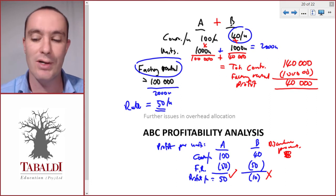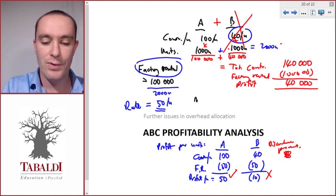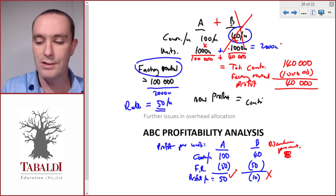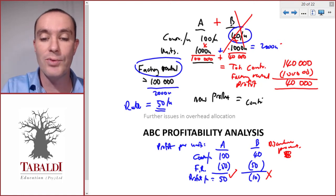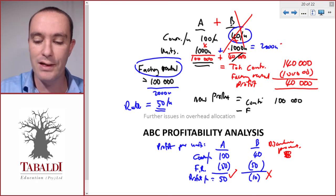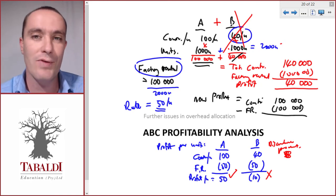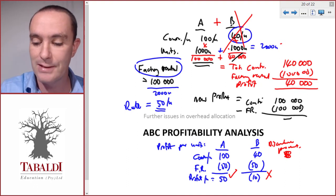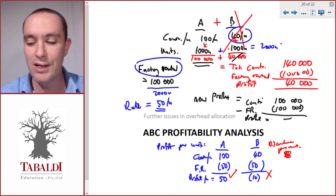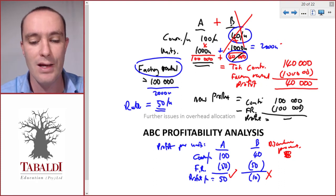Now let's see what happens to total profit if we discontinue Product B. Without B, our total contribution consists only of Product A's contribution: 100,000. We deduct factory rental of 100,000 — we can't give up the factory because we still need to make Product A. Suddenly our profit is zero. We actually lost 40,000 by dropping Product B, and that came from Product B's contribution.